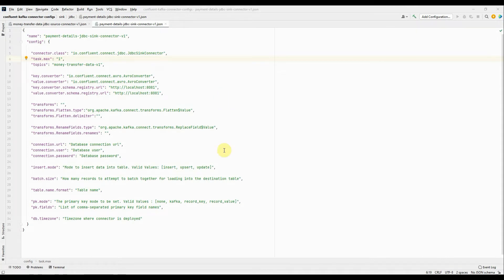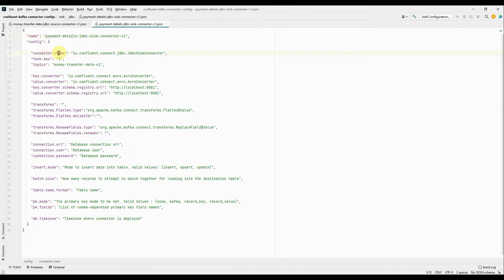This is the initial structure of our JDBC sink connector config. Some values are pre-filled and some are left to be filled. The first property is the name of the sink connector — I'm giving it 'payment details JDBC sink connector v1', aligned with my table name. Within config, the first required property is connector.class — the Java class for the sink connector. For a JDBC sink connector, the class is io.confluent.connect.jdbc.JdbcSinkConnector.